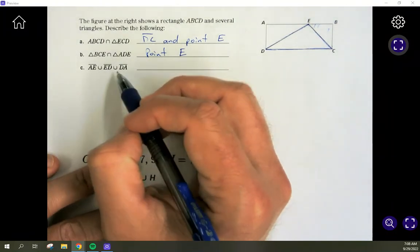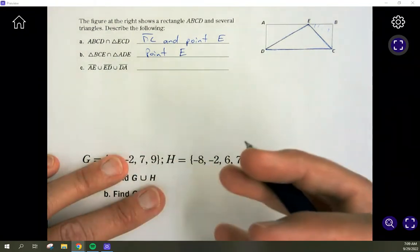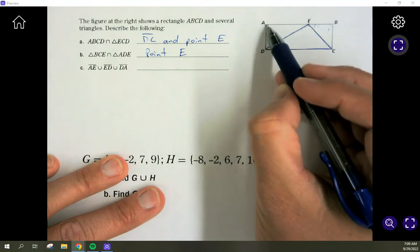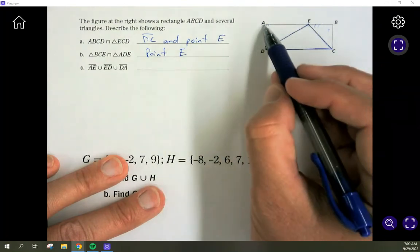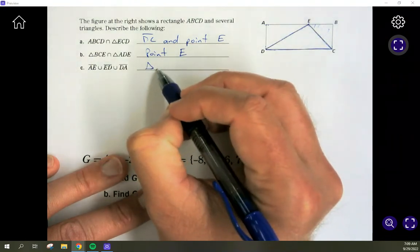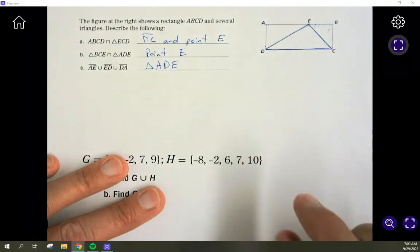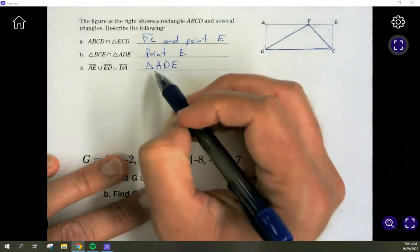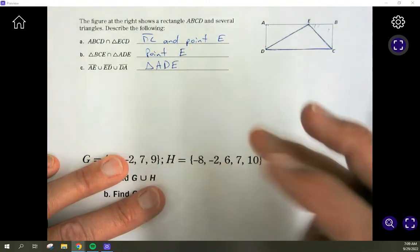For the union of segments AE, ED, and DA: combining all three — not just where they touch — we include all of AE, all of ED, and all of DA. Together, those three segments form triangle ADE. You can name it triangle ADE, AED, or DAE; the order of the letters doesn't matter.